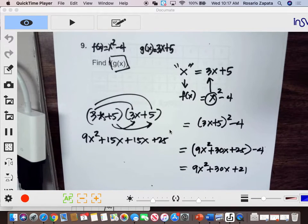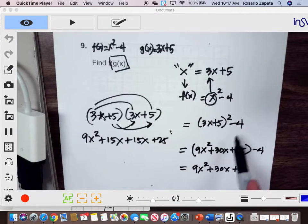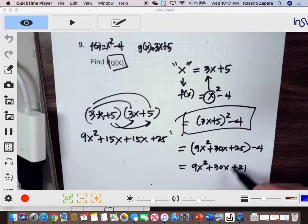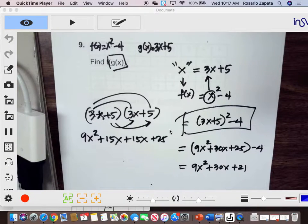What you have now is 9x squared plus 30x plus 25 minus 4. Combine like terms: that's 9x squared plus 30x plus 21 — that's the answer. If you're using a calculator, just compose it and find the graph that will cover this equation. You actually don't need to simplify. That's how you do it in the calculator if you have options.